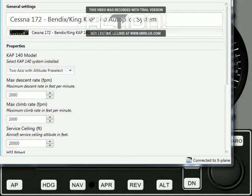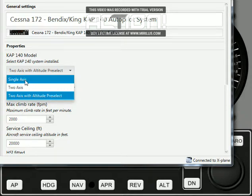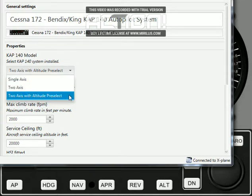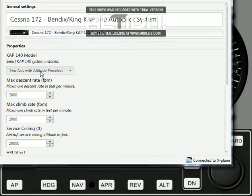This particular autopilot comes in three different variations. You can see here I've got the user properties window up in AirManager to show you the user properties for this instrument. The three different models are: a single axis autopilot, a two axis autopilot, or two axis with altitude pre-select, which is what we're going to show on the demo today. The other ones are just dumbed-down versions essentially, so you get a different look bezel if you choose a different option.